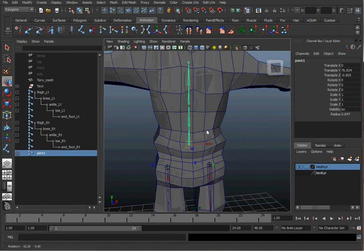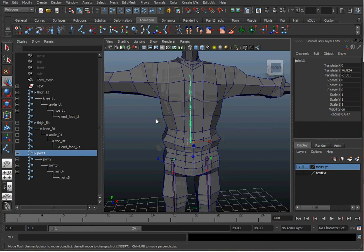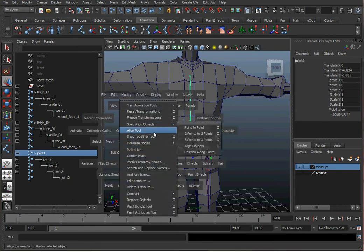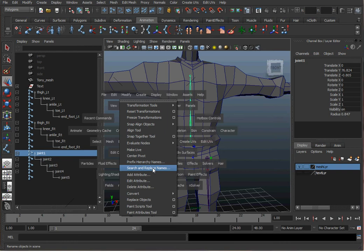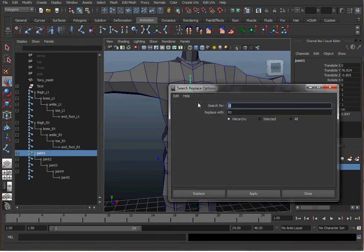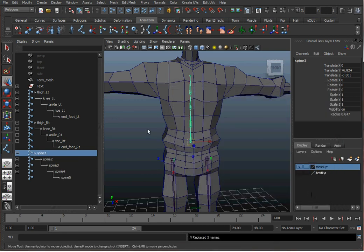So for the joints, let's name them Spine. I'm going to go to Modify, Search and Replace Names, Change Joint to Spine. Hit Apply. You don't have to hit anything fancy for lower spine, middle spine, whatever. That's good enough.